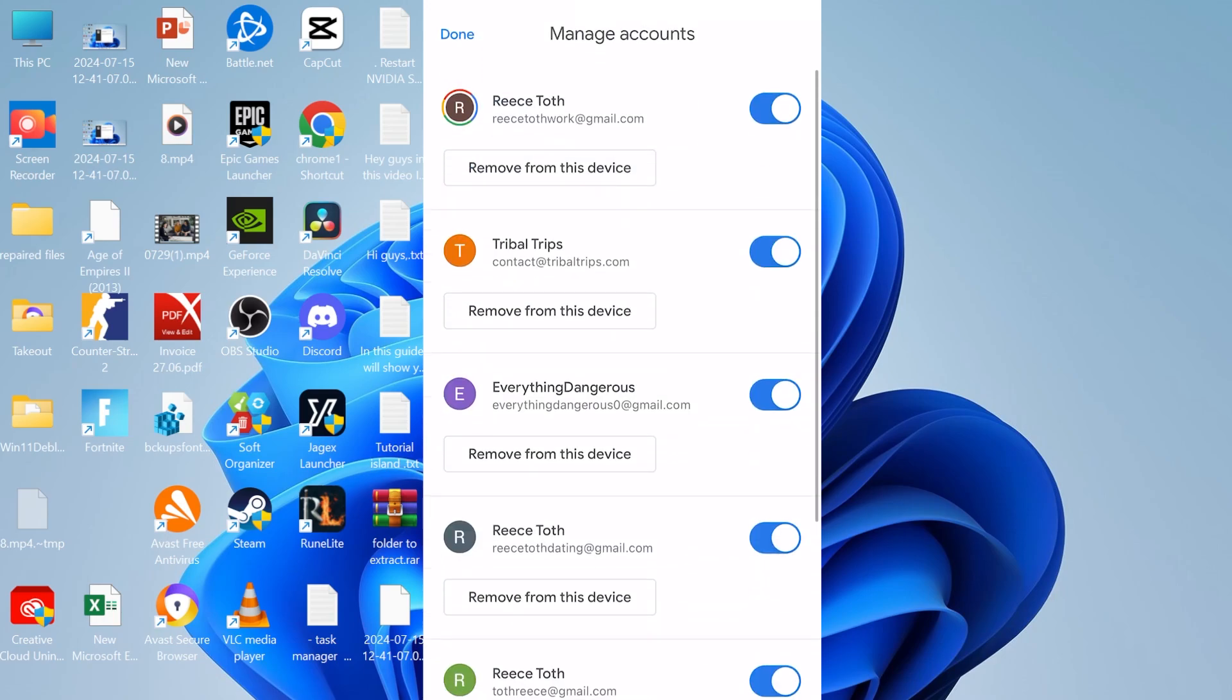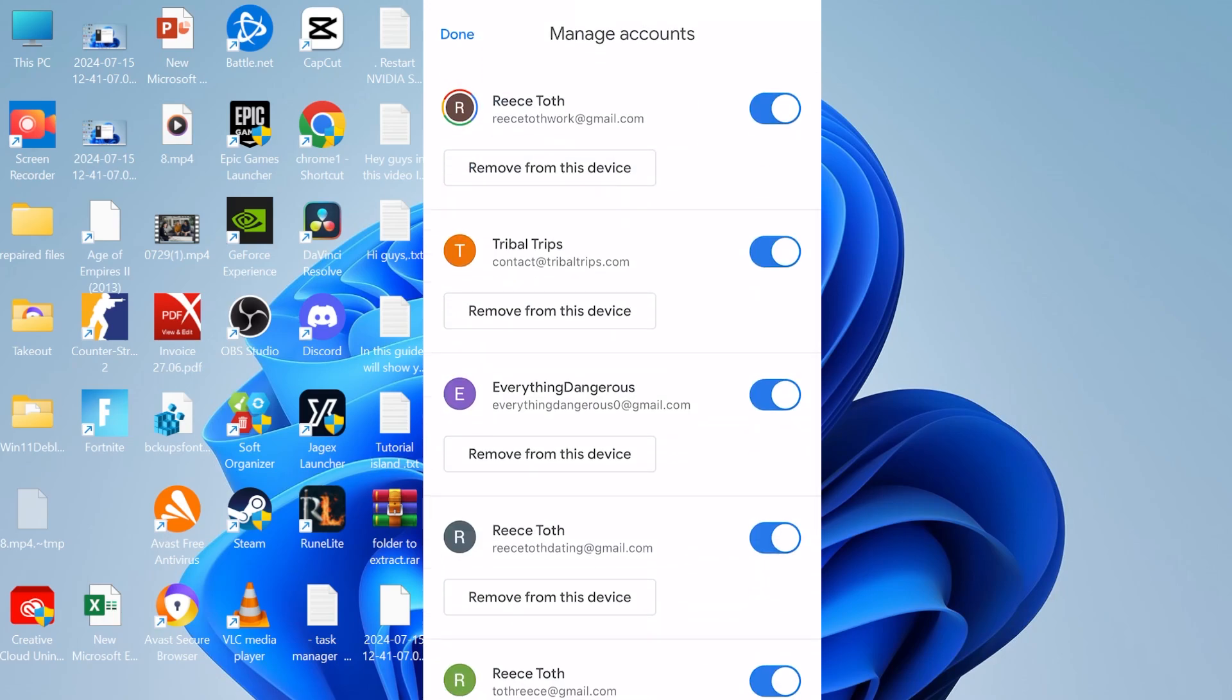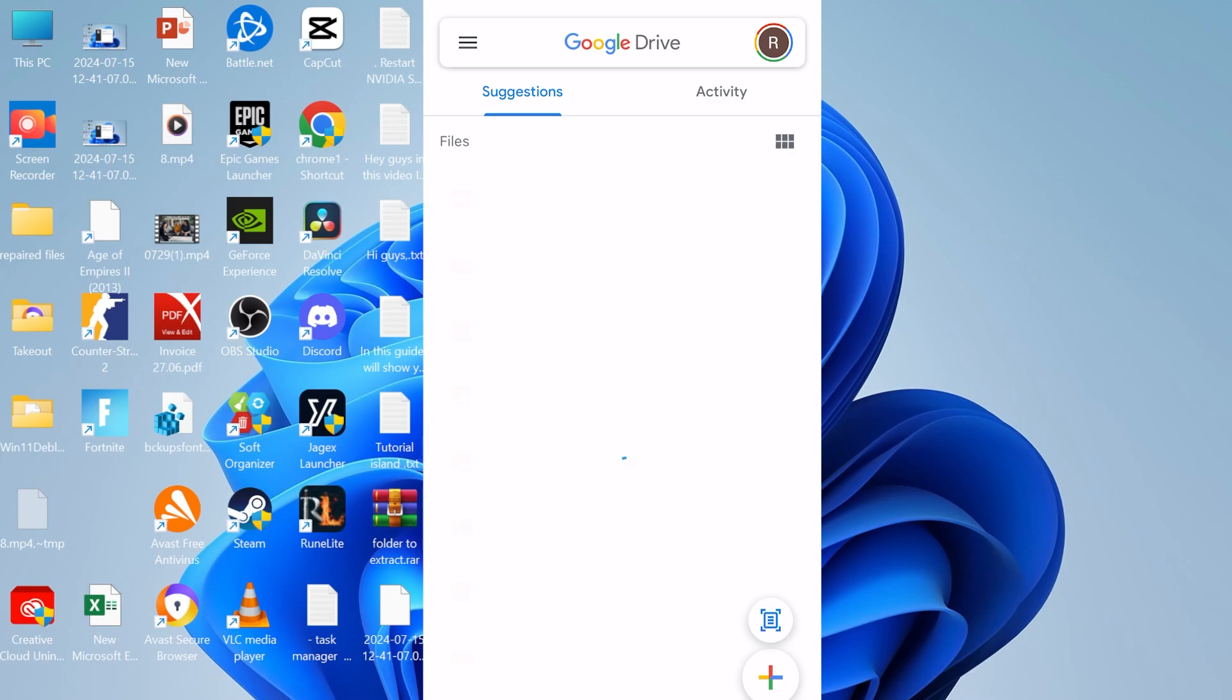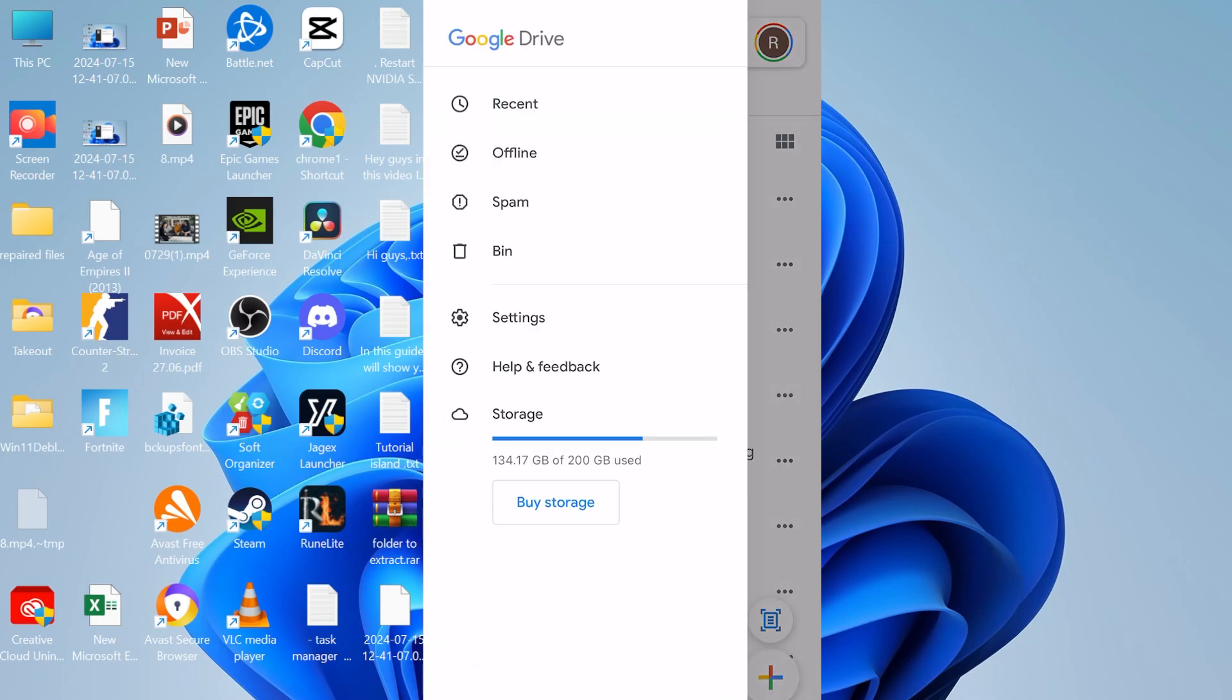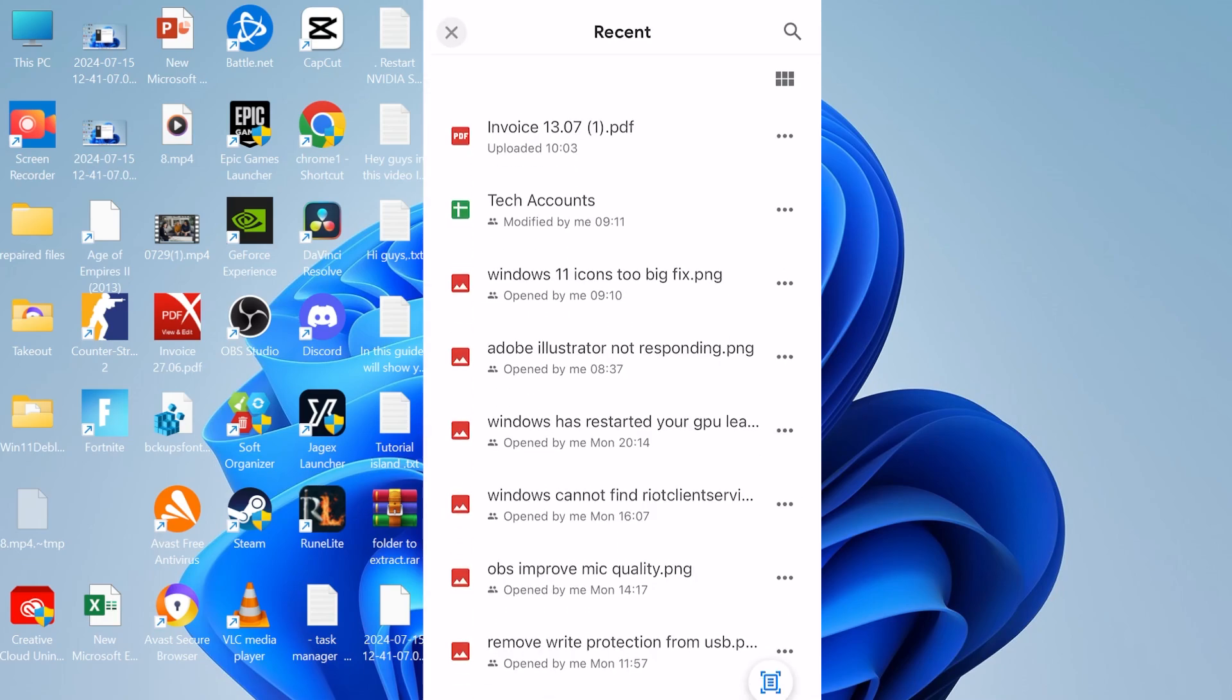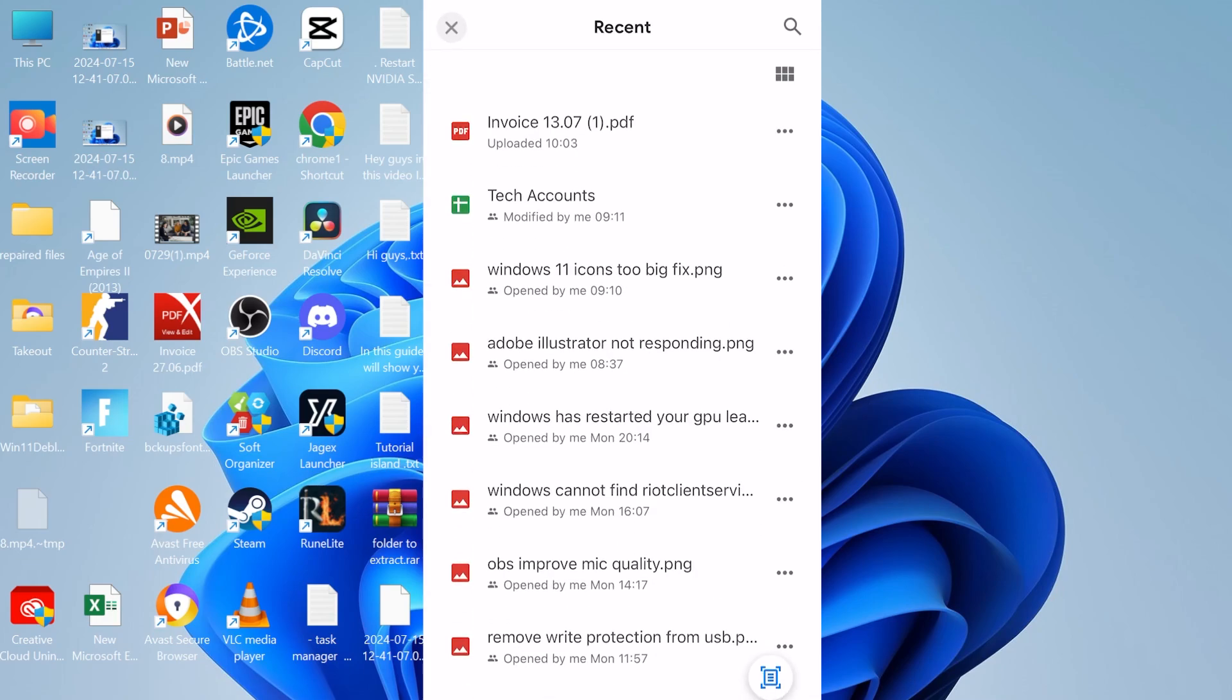So once you open up the application it might require you to log in, so just enter your login information here. Then from the app we're just going to come over to these three dots in the top left-hand side, click on Recent, and then you'll see the most recent file uploaded in here - this invoice PDF document that we just uploaded.